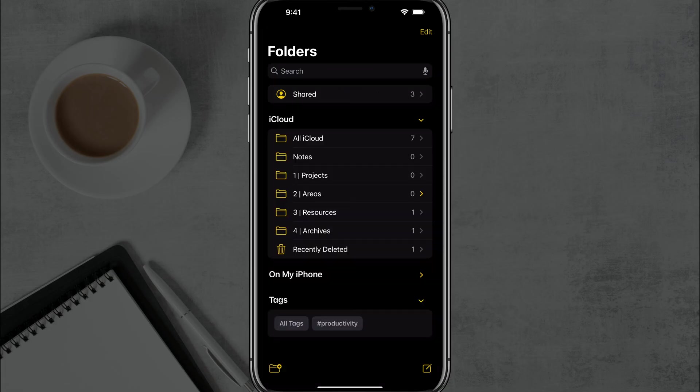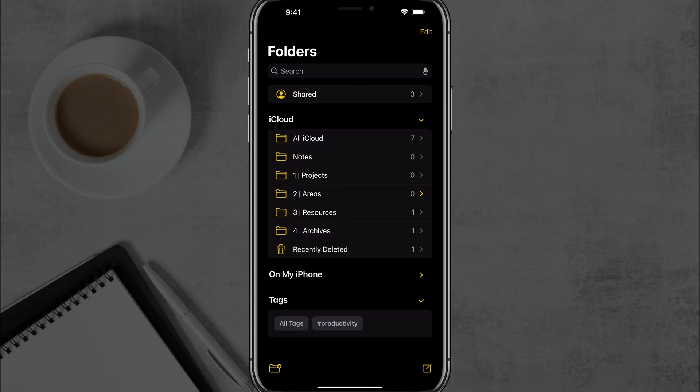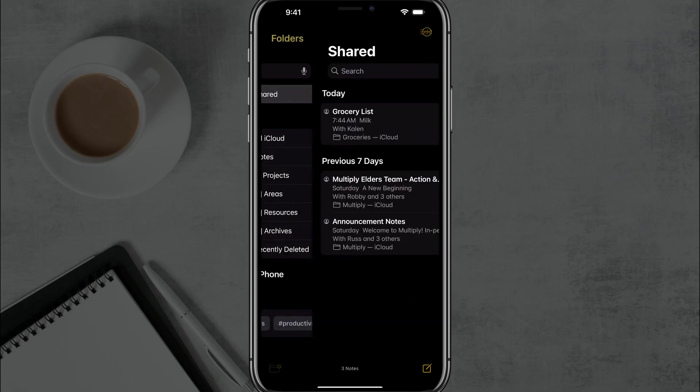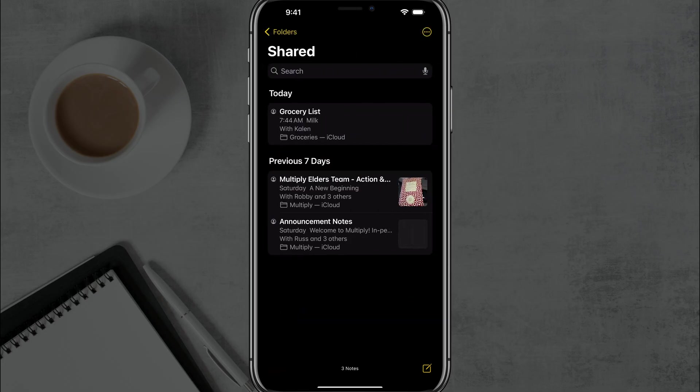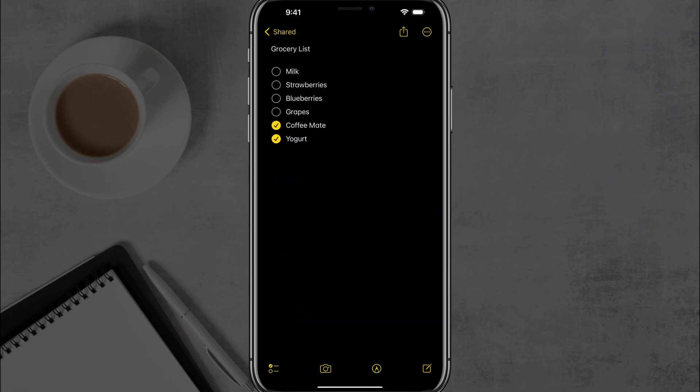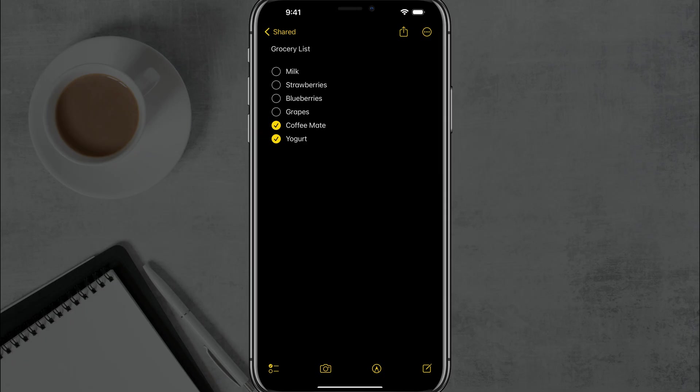So if we go back to my main folder list here on Apple Notes, you'll see that there's a shared option at the very top and it'll tell you how many notes you currently have shared between people in your Apple Notes application. So if we tap into that, we can now see the different notes that we're sharing within our Apple Notes application, and we can go and manage those all from one folder right within Apple Notes.